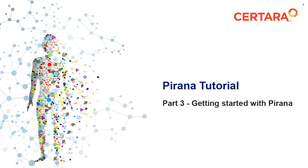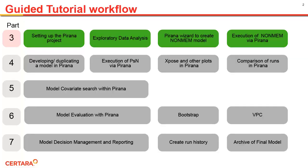In part 3, we cover getting started with Piranha to begin the guided tutorial. In this video, we will cover the first four steps shown on this page.